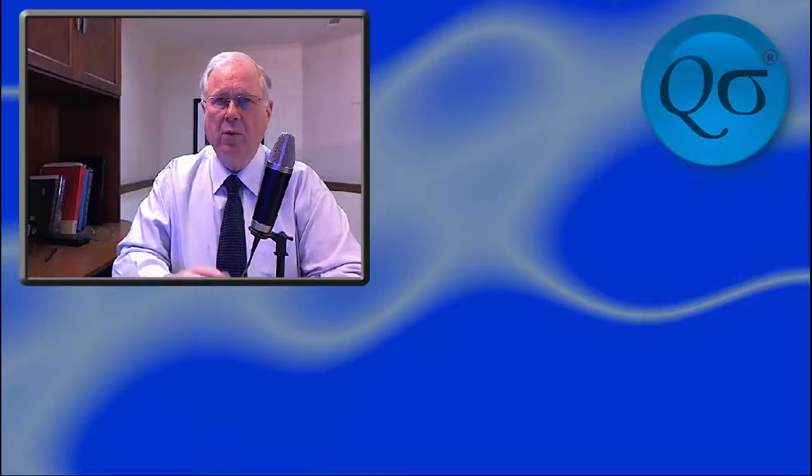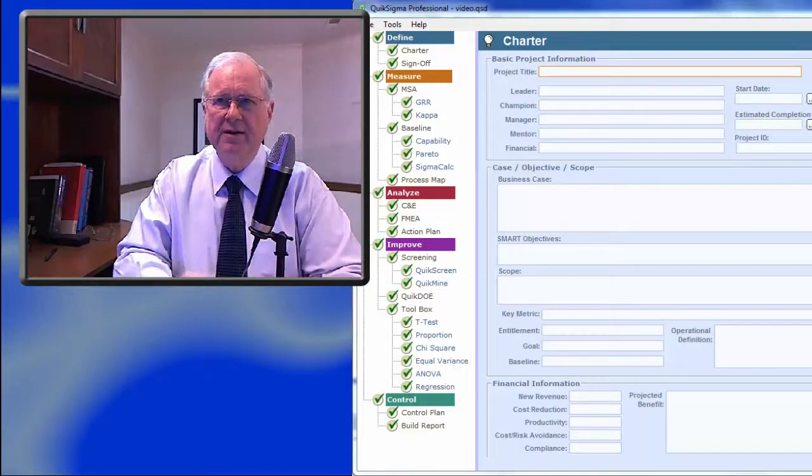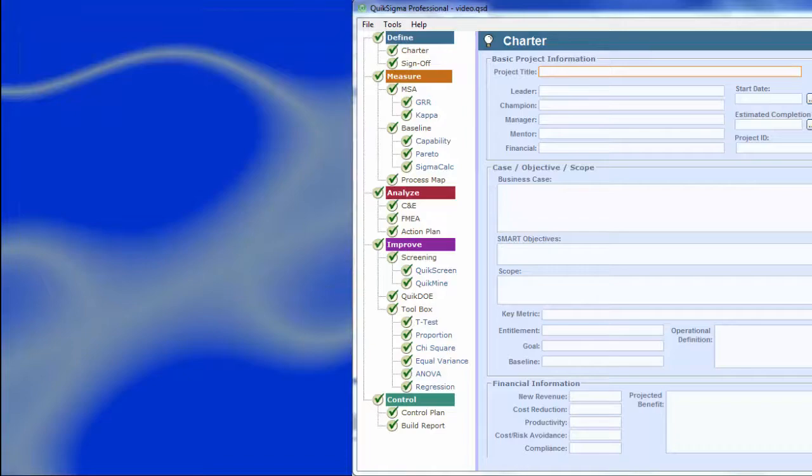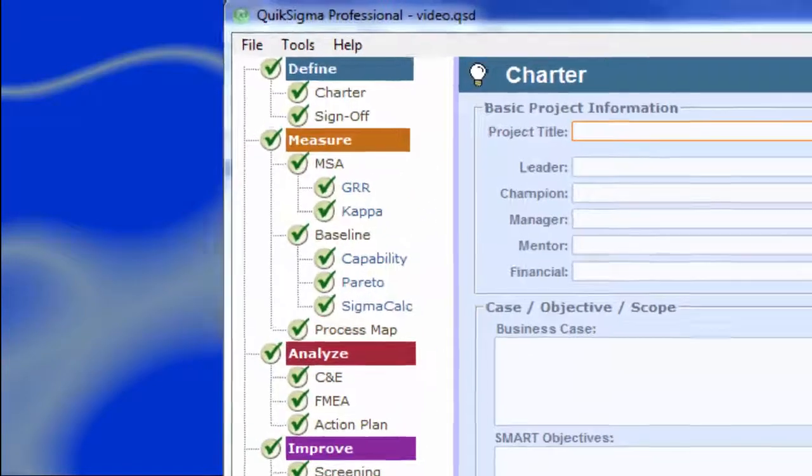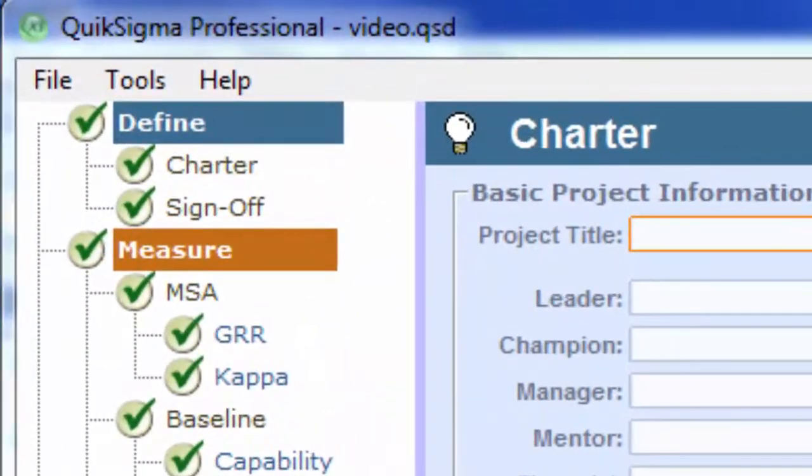One of the important things about QuikSigma is that it has a project-oriented structure, so the tools are presented in the time and place where they will be used.